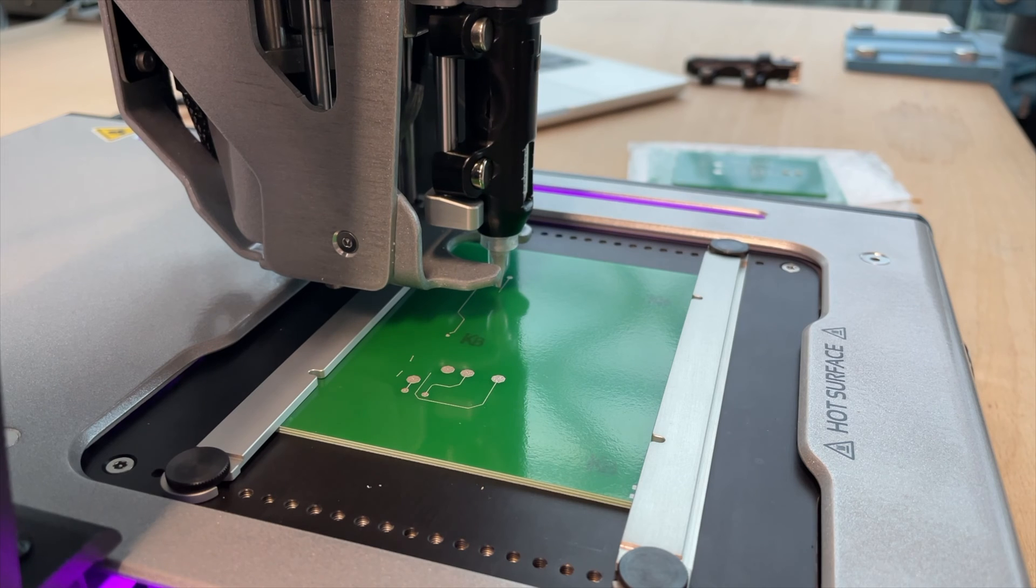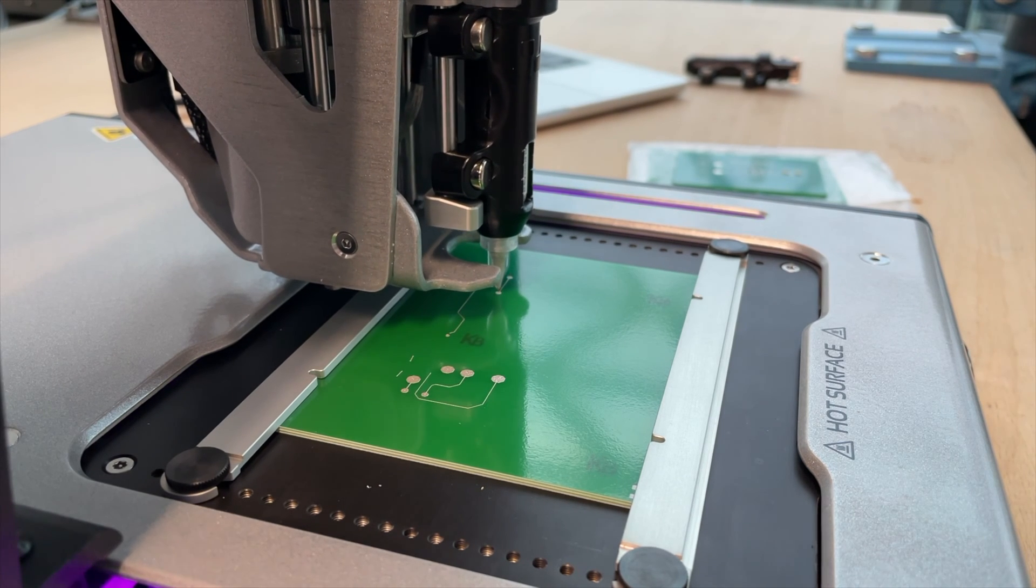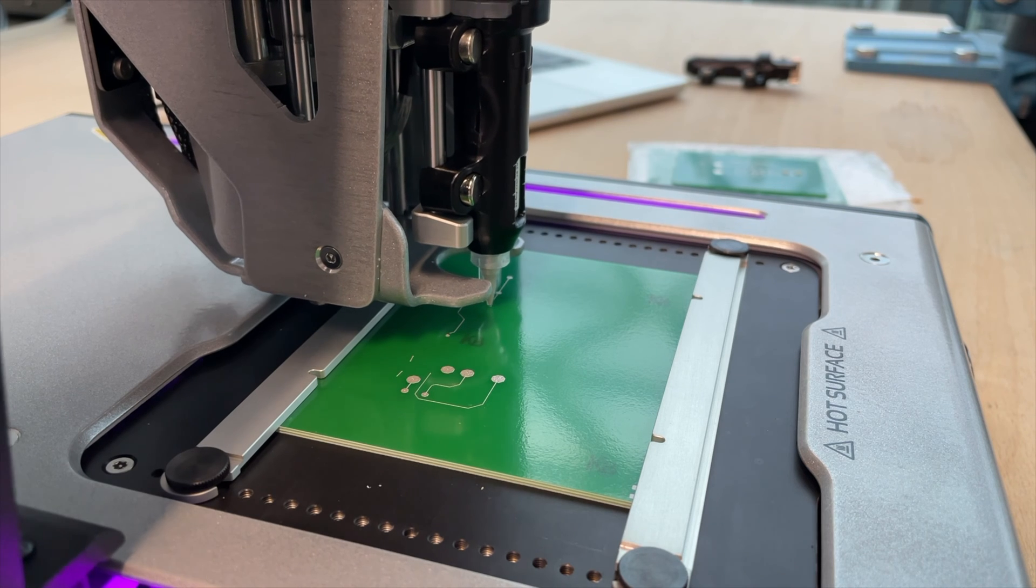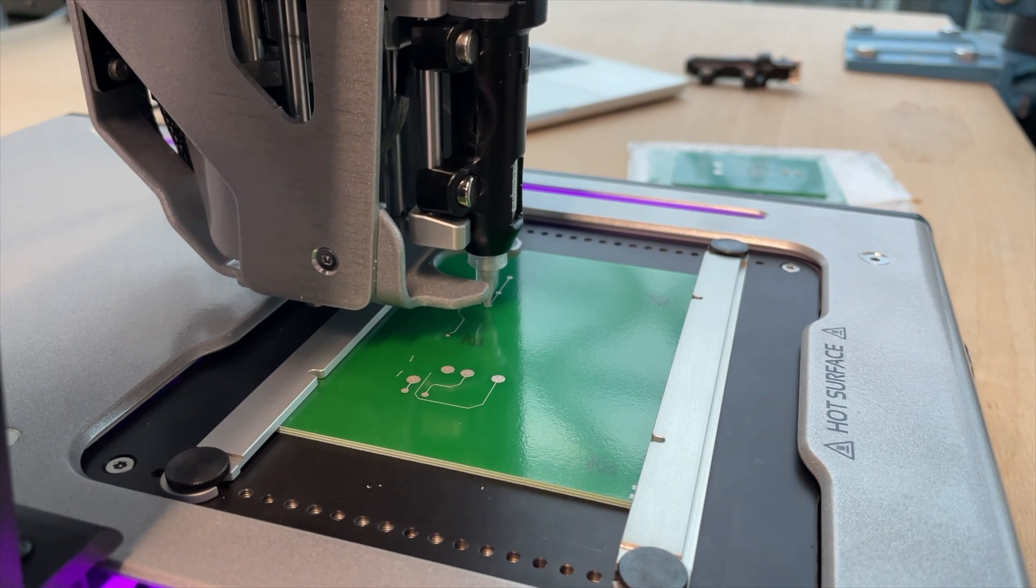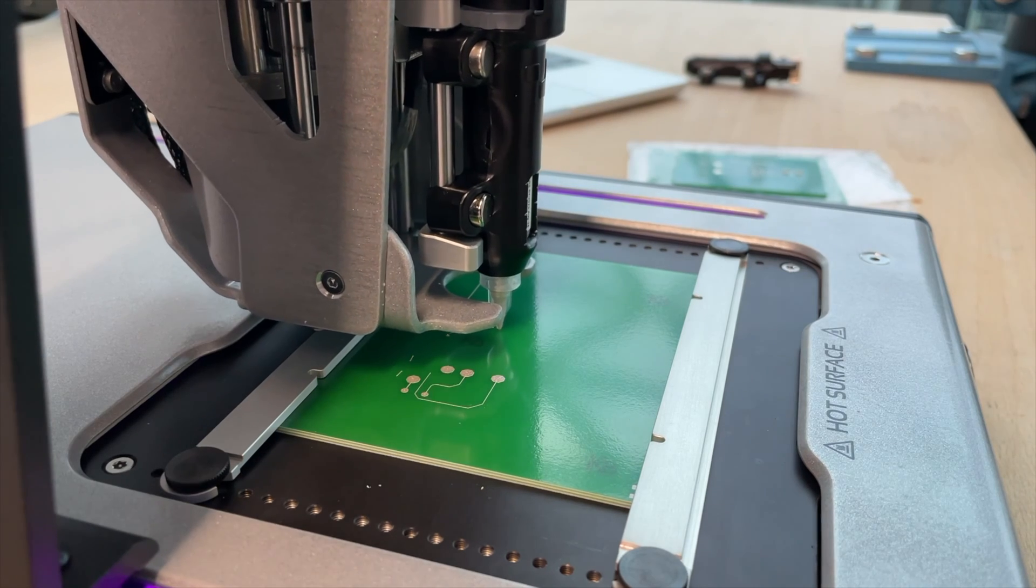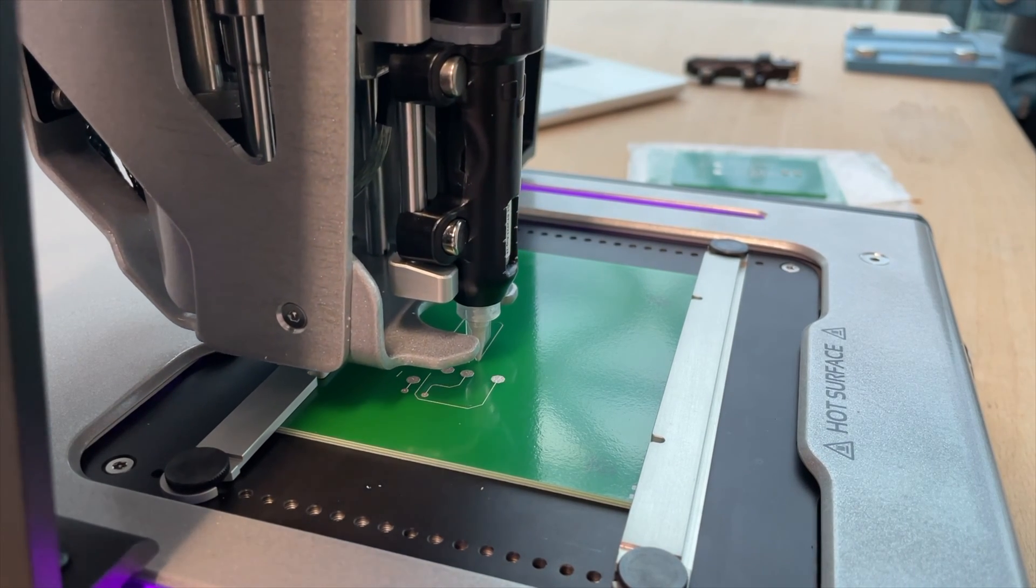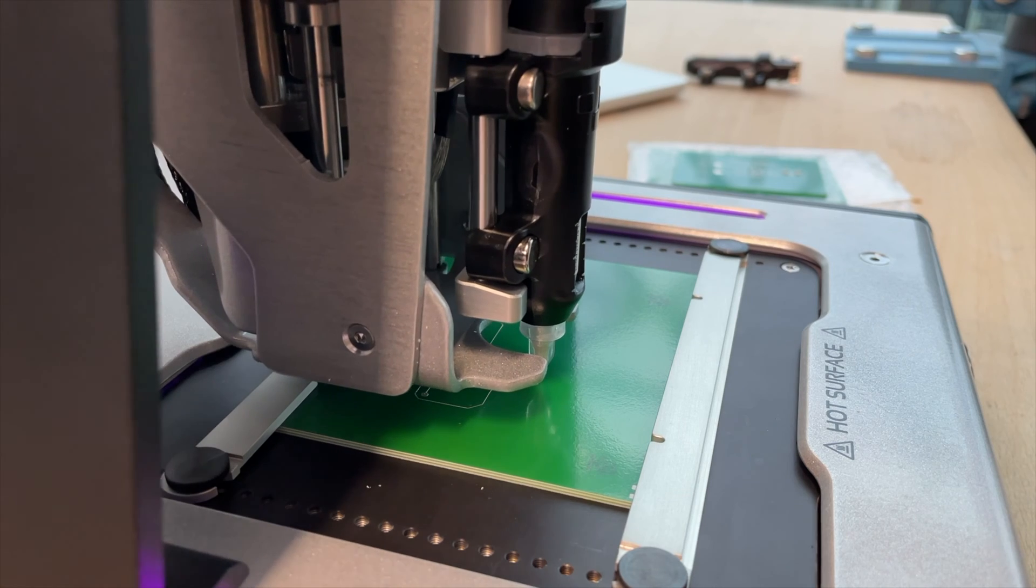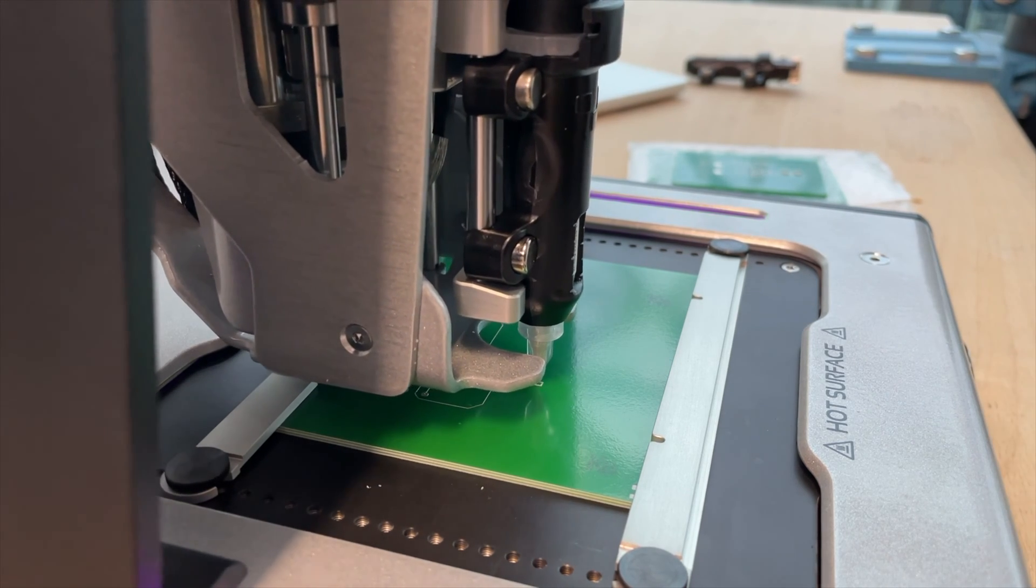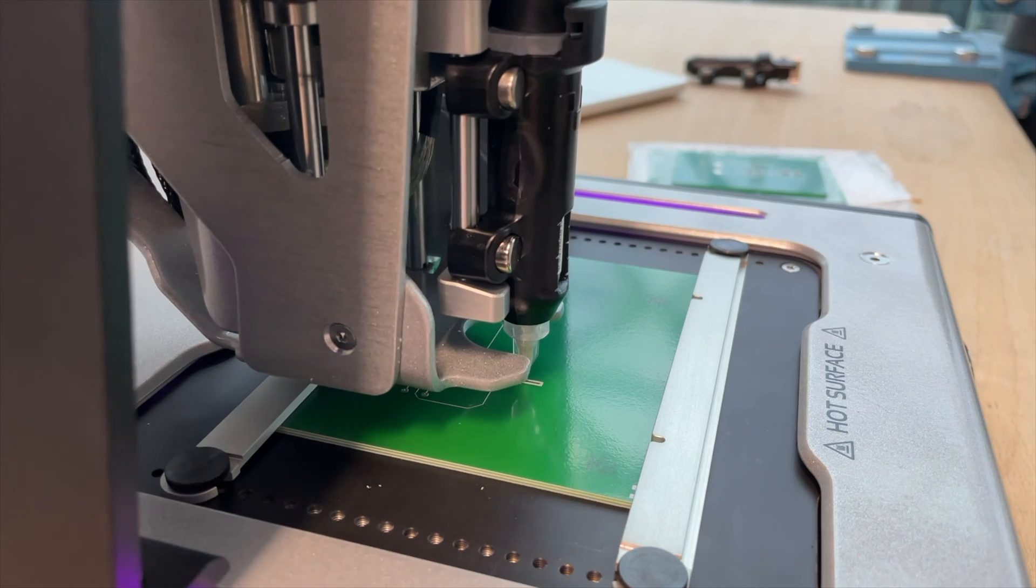But come on, it looks so crazy cool, right? It's just amazing to see. You can literally see the path the electricity will later flow by the printer printing this path for the electricity. That's really crazy.